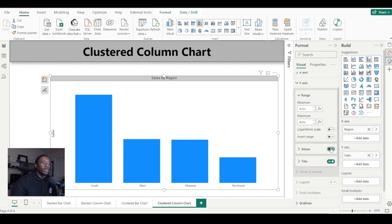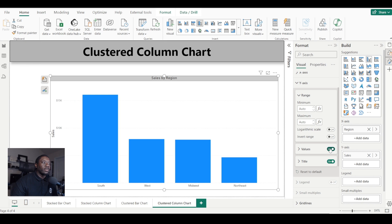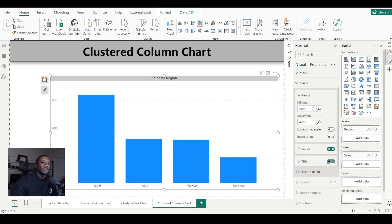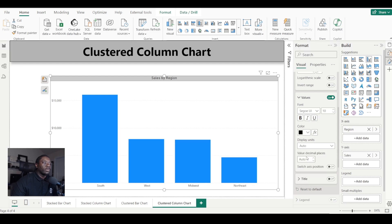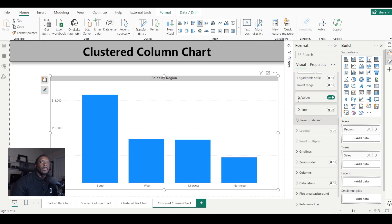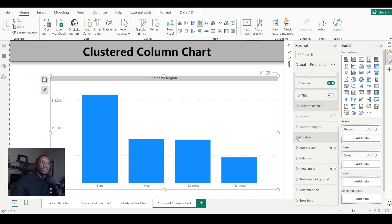That's how you set the minimum and maximum range. We can also turn our values on or off depending on whether we want to see them, and we can turn off the title. If we expand the value section, we can change the font, font size, and font color.